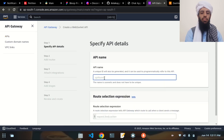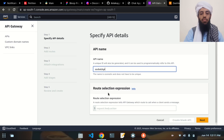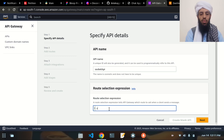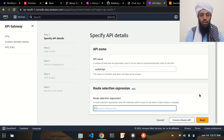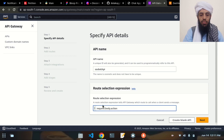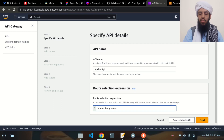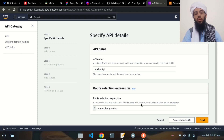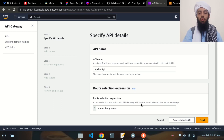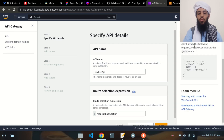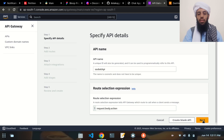Let's click the Build button and name it 'socket-api'. For the route selection expression, I'm going to write request body and action. A route selection expression tells the API which route to call when a client sends a message — it will perform the action according to it. You can read more info about it here.